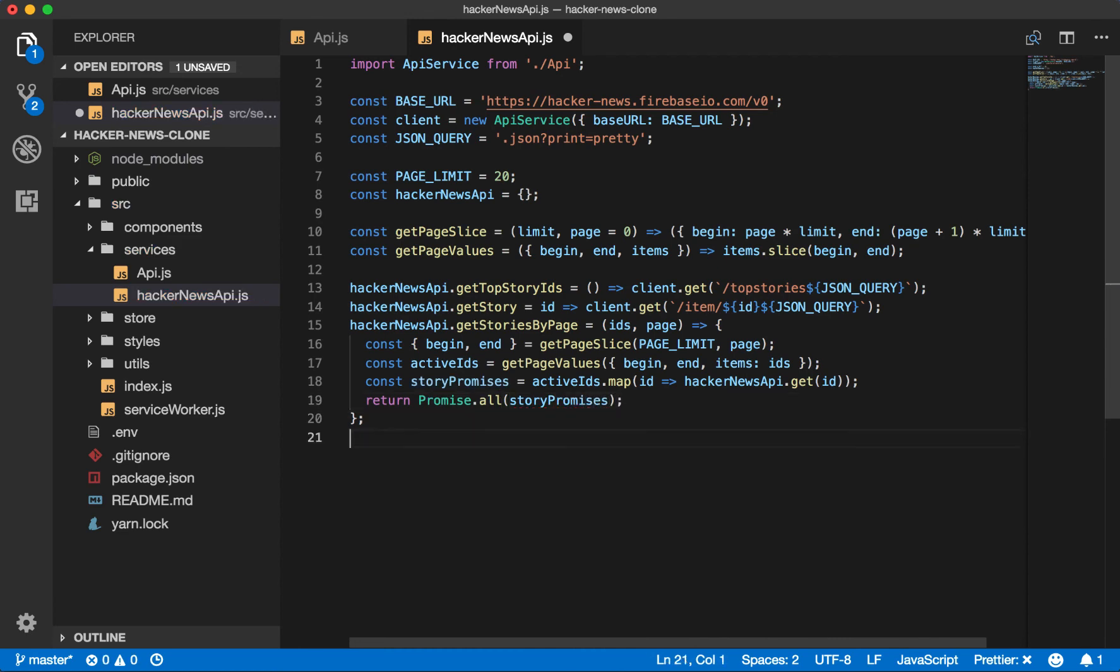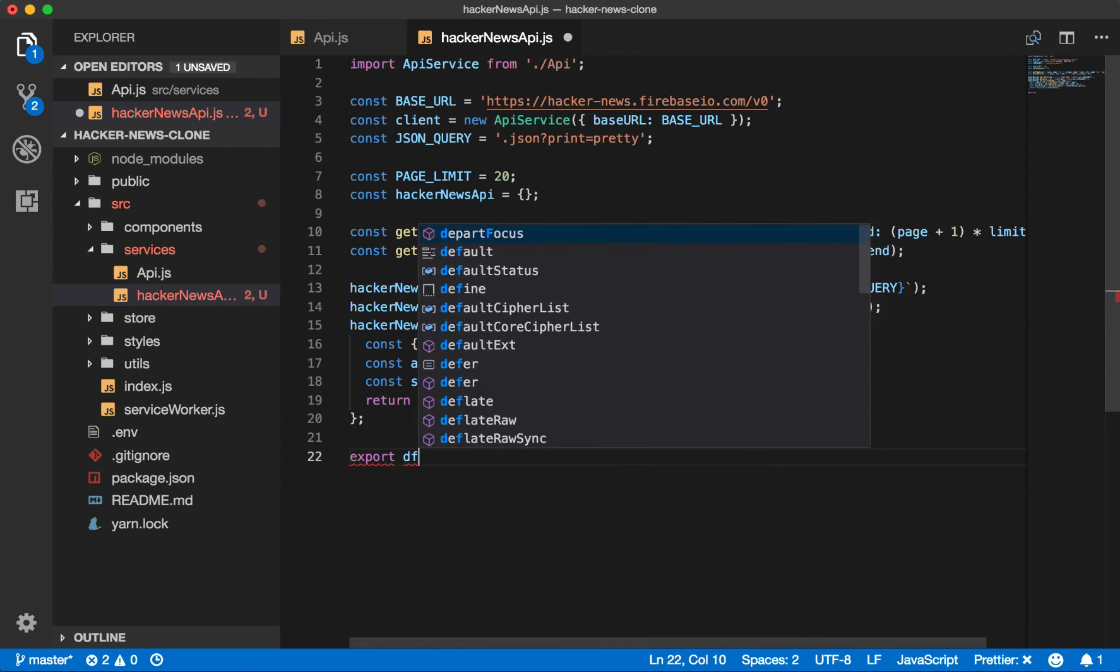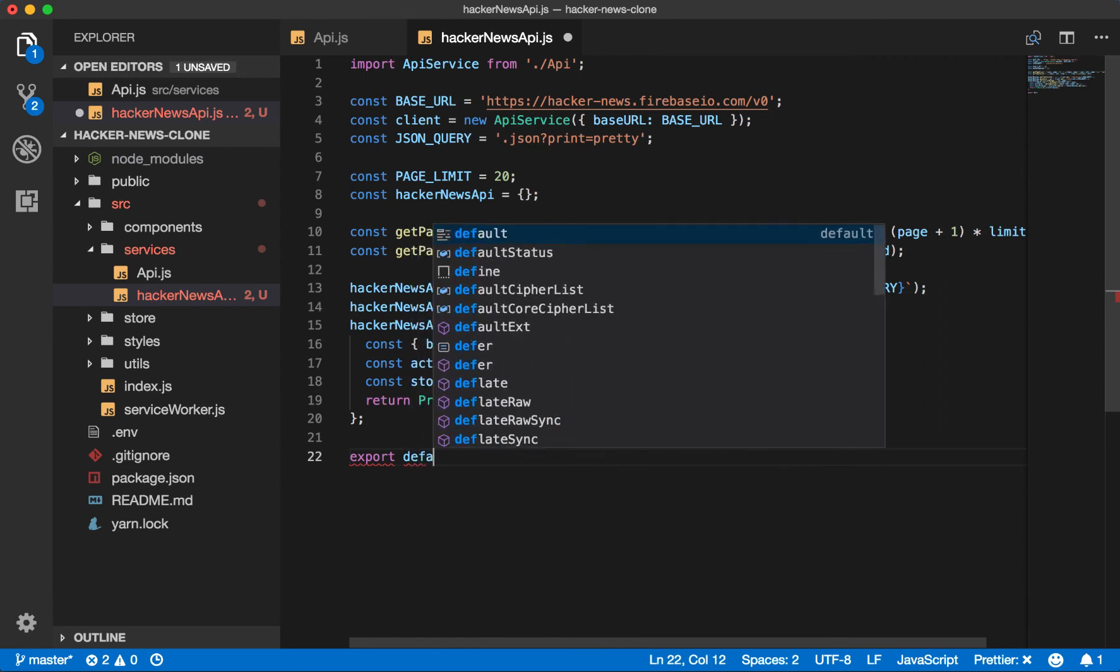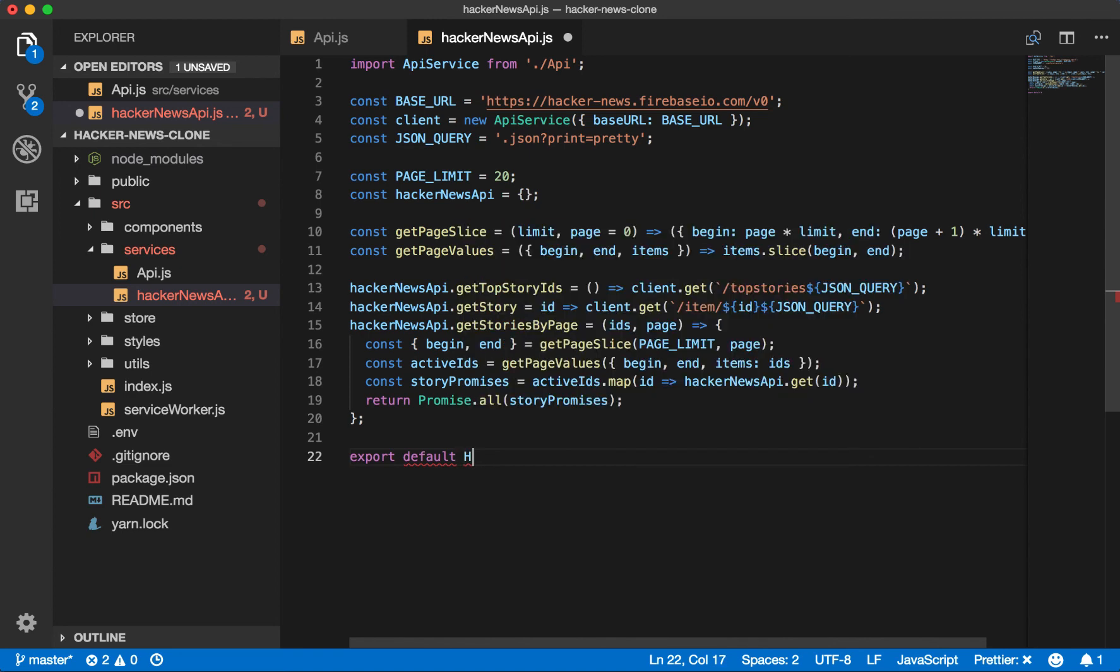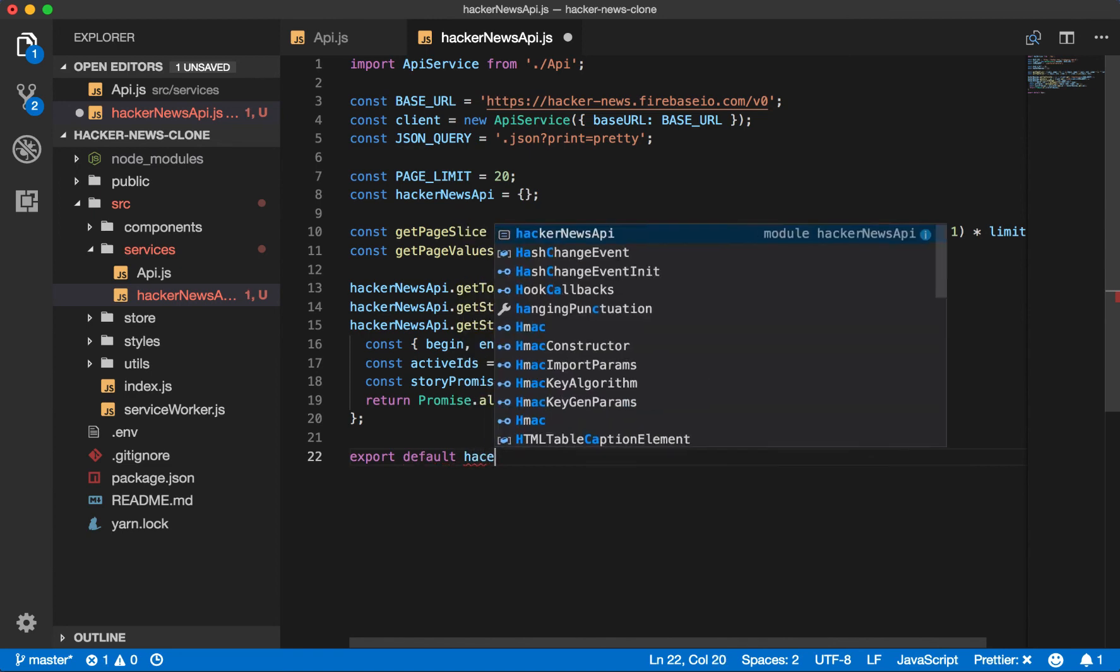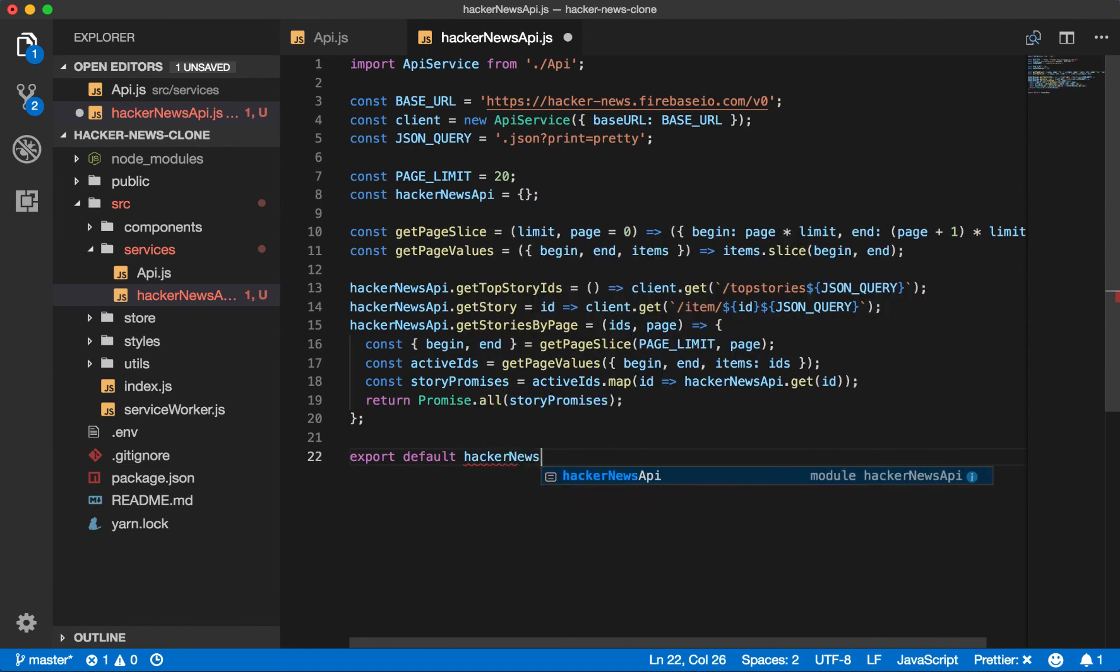And finally, we export our hacker news api. So export default hacker news api.